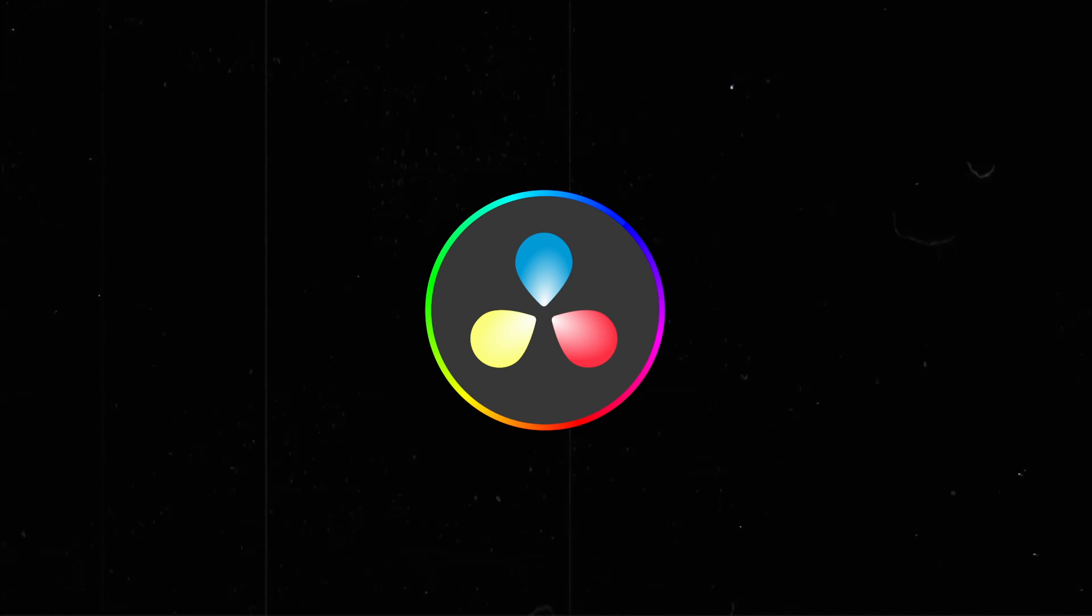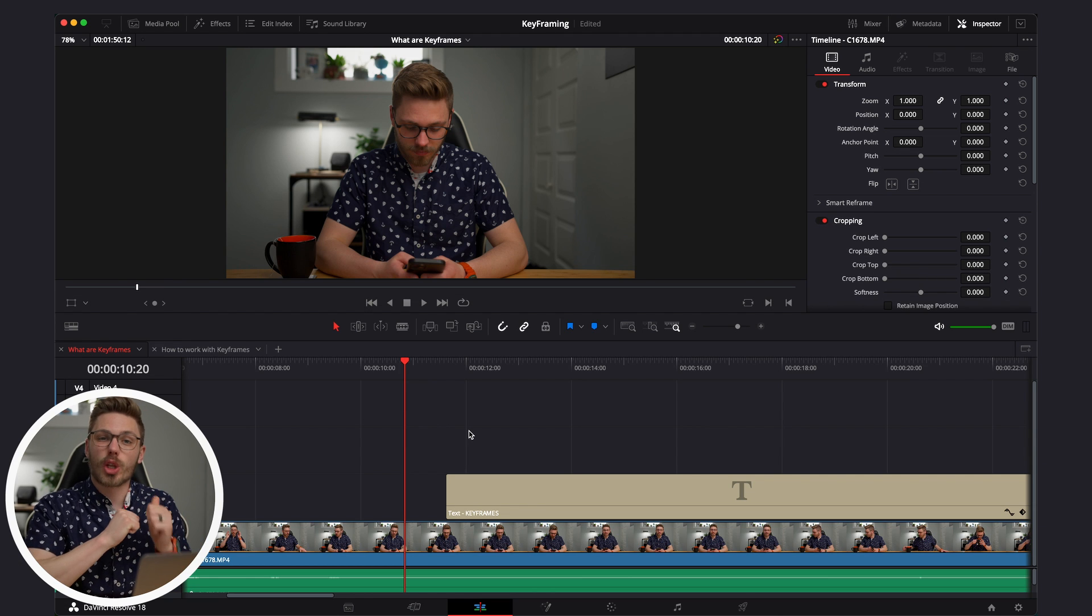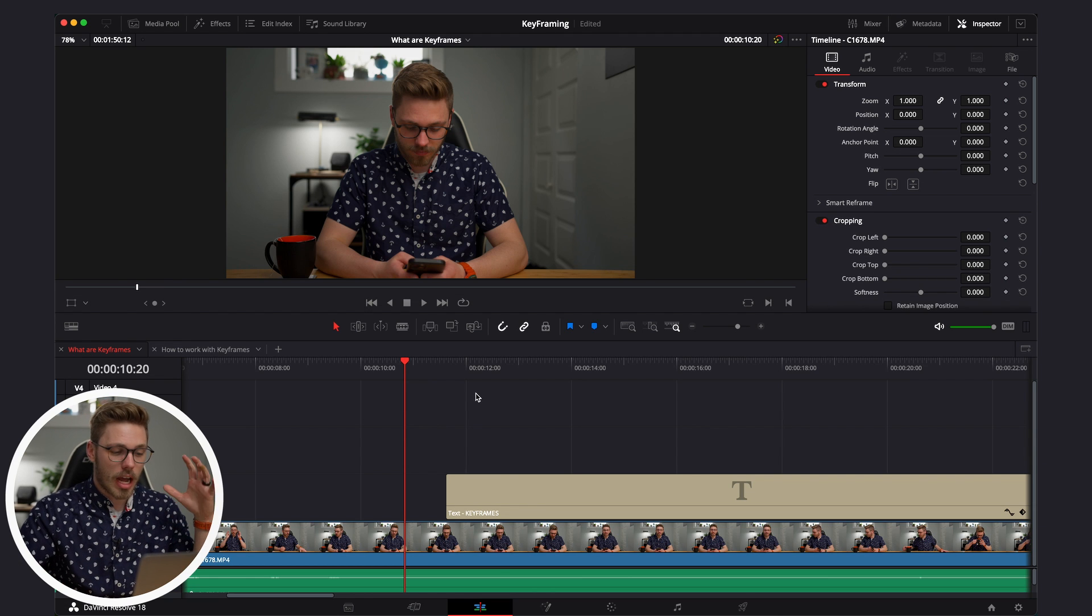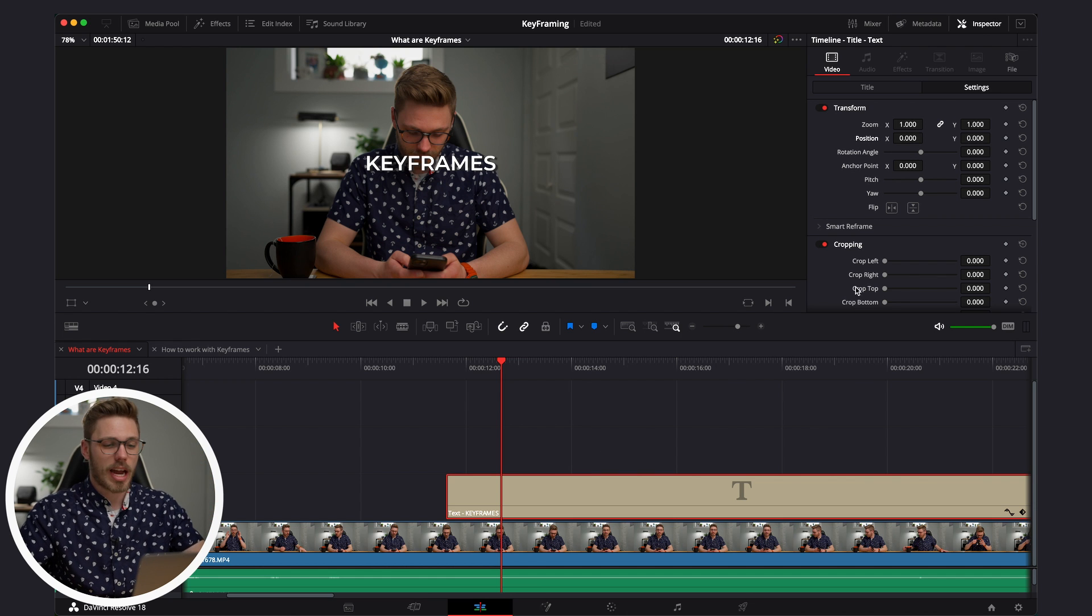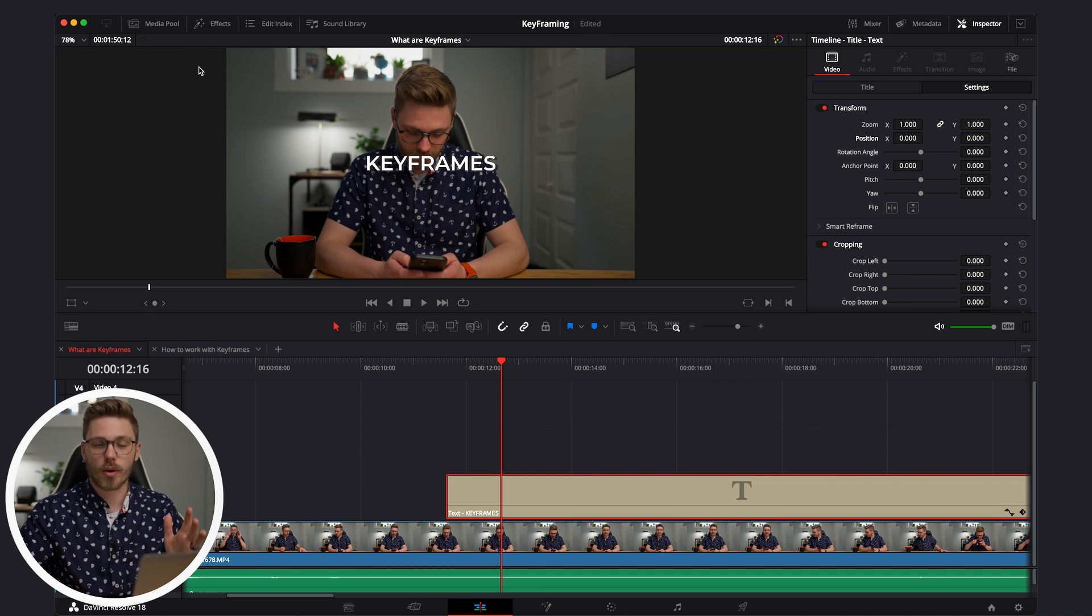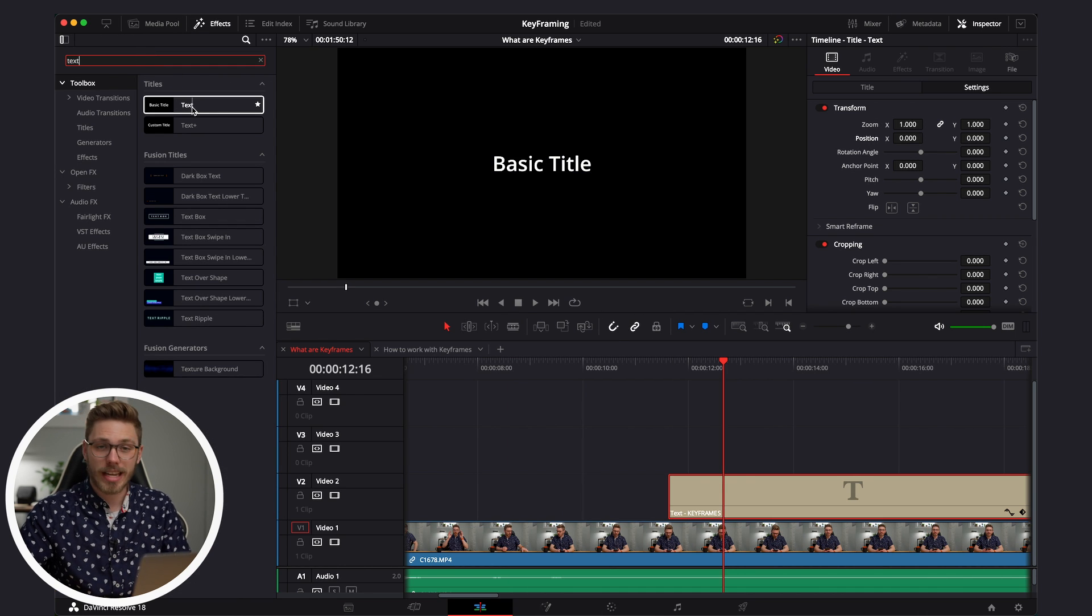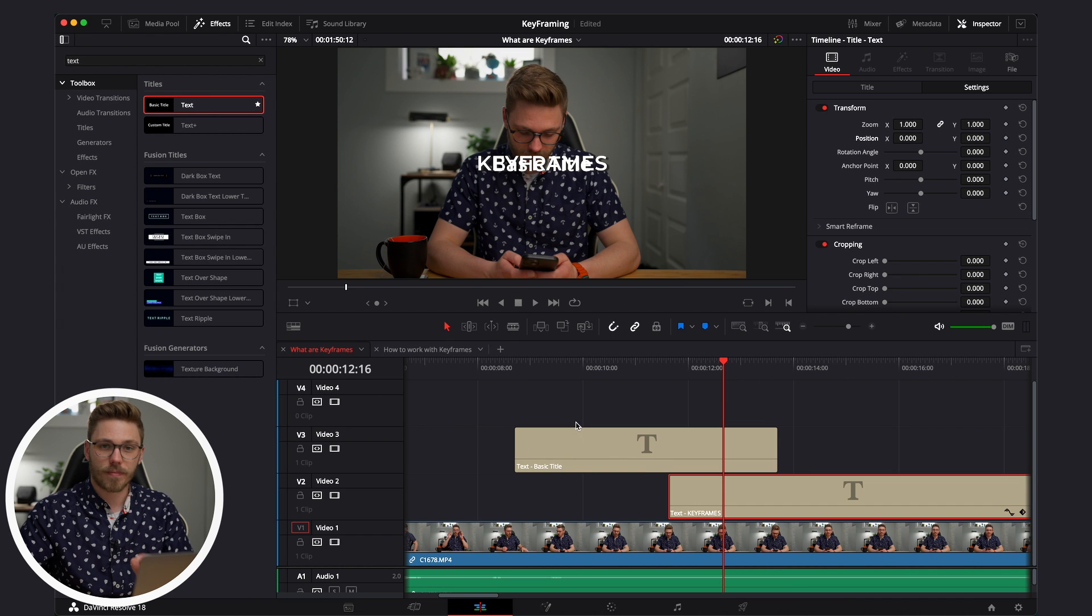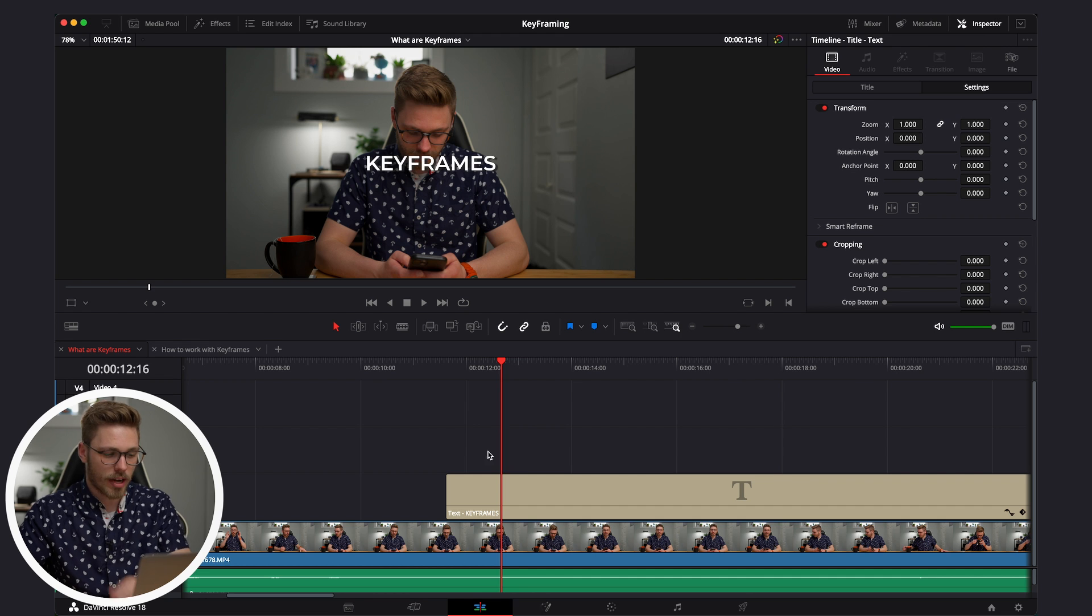Okay, so here in DaVinci Resolve, I've made a couple of timelines for us to work through so we can learn the basics of keyframing. I have essentially grabbed a text graphic. I've literally added the text keyframes and threw that onto my timeline. If you're wondering how to get there, click effects and all you have to do is search up text. I'm grabbing the basic text and I just clicked and dragged it as simple as that.